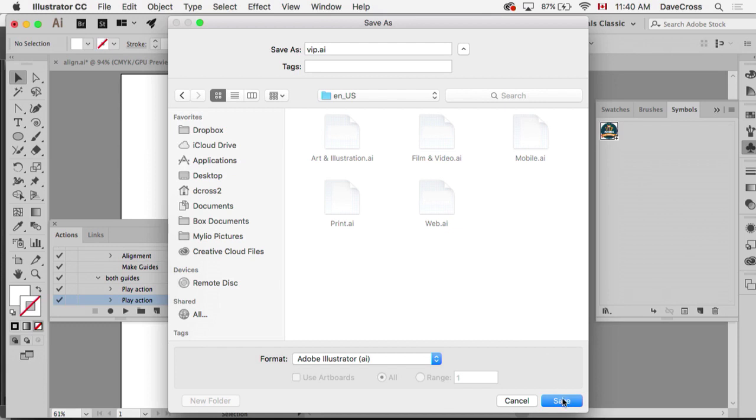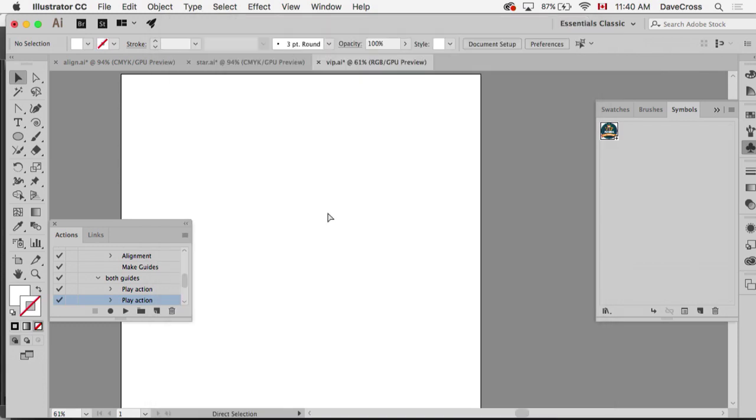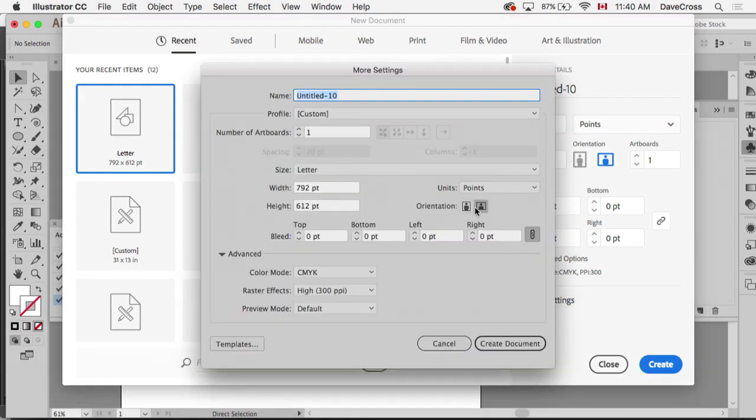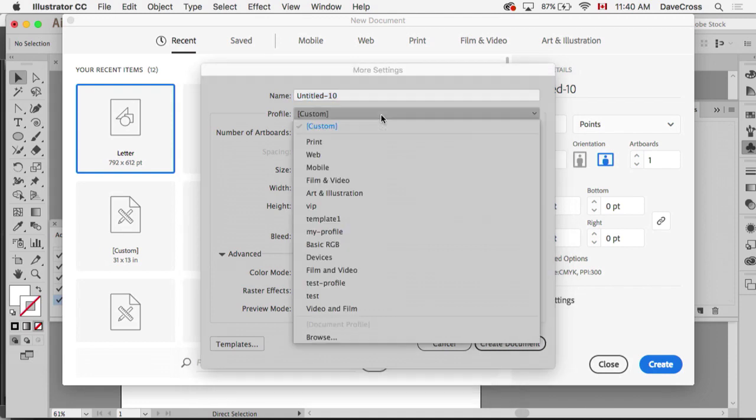When I go to create a new document, it brings up this nice new interface of here's all the things you can pick from. But if you look over here where it says More Settings and then this list...